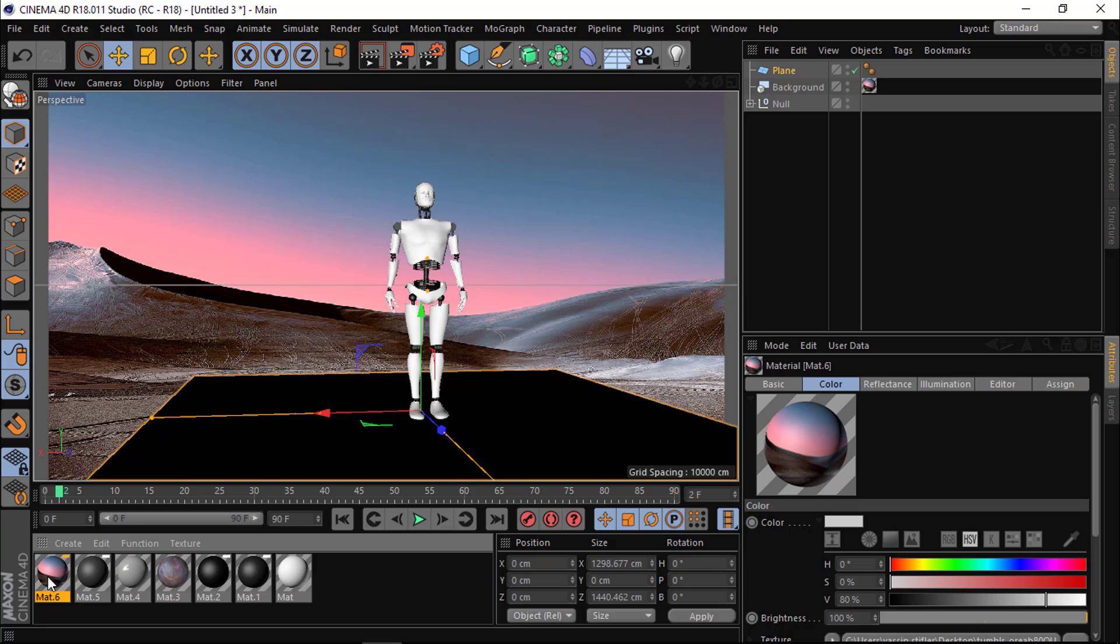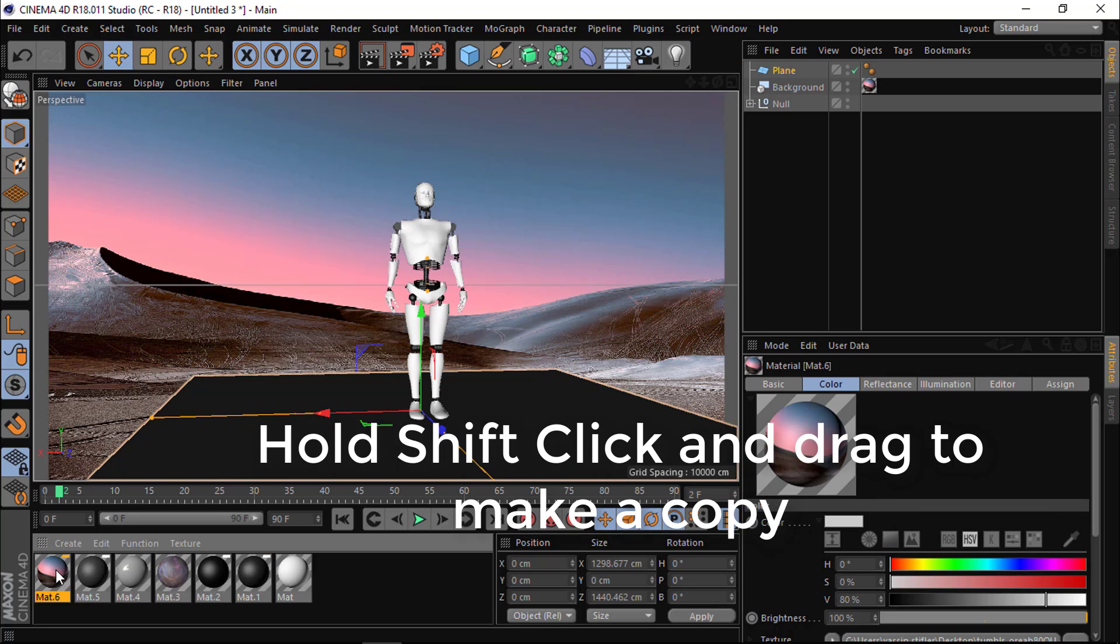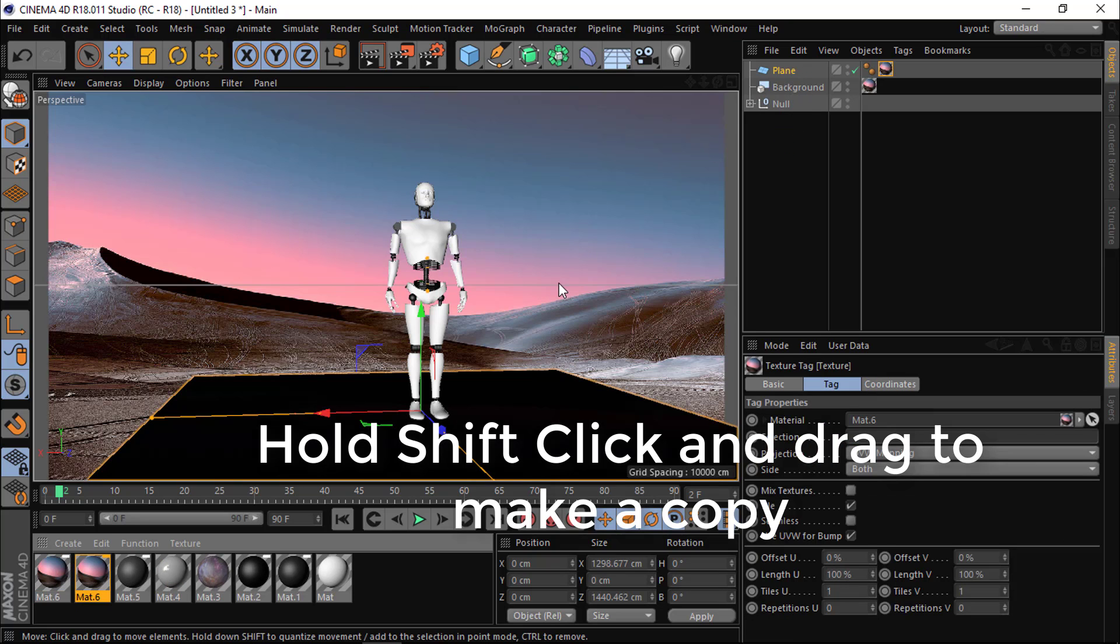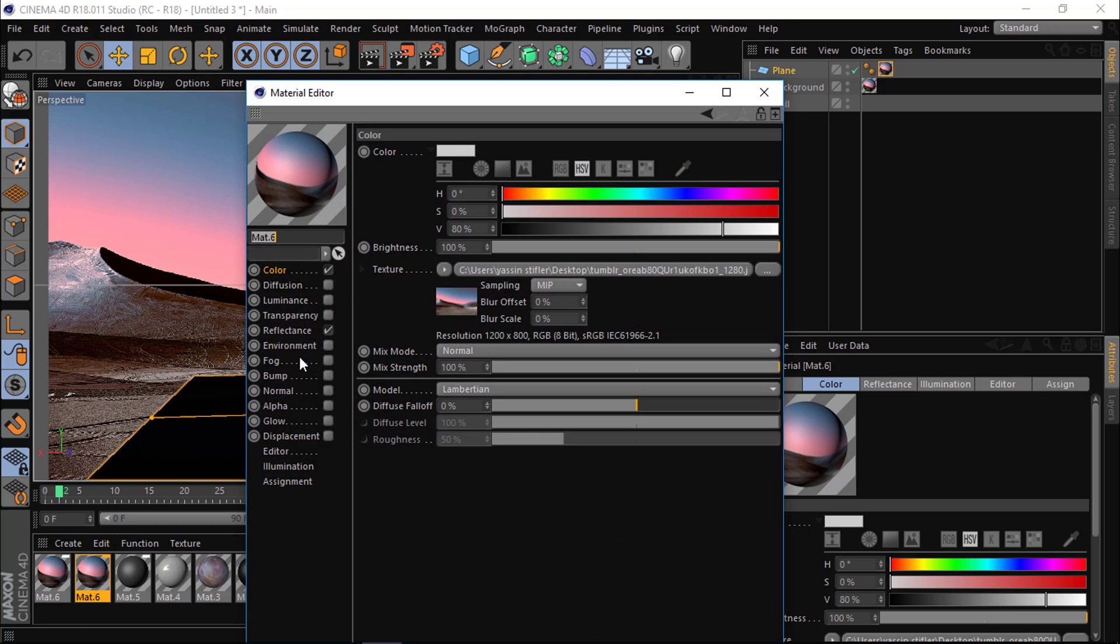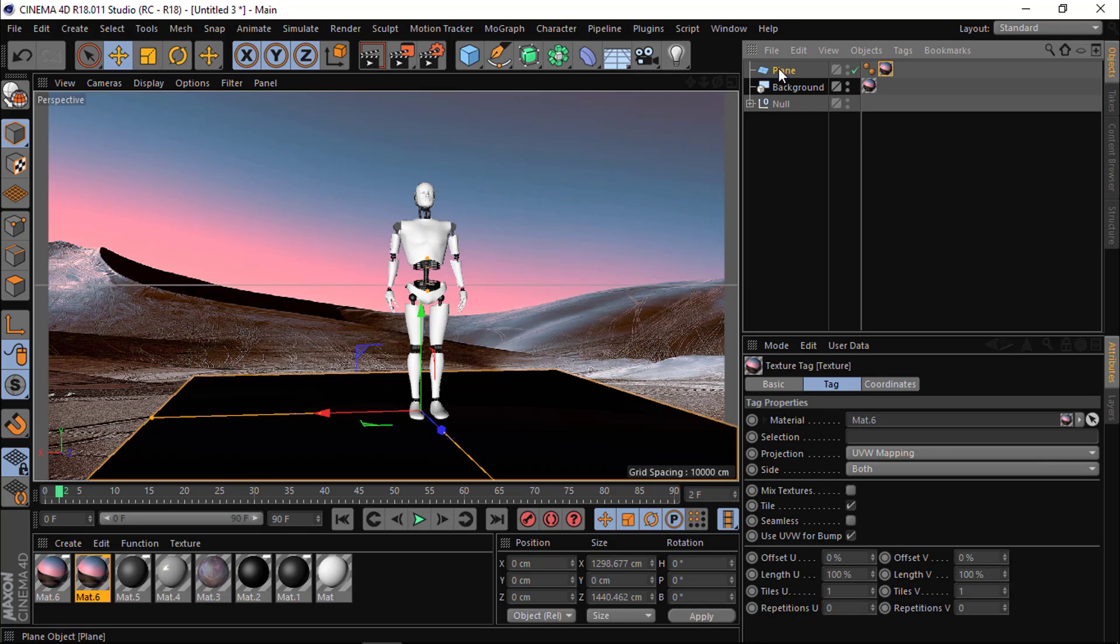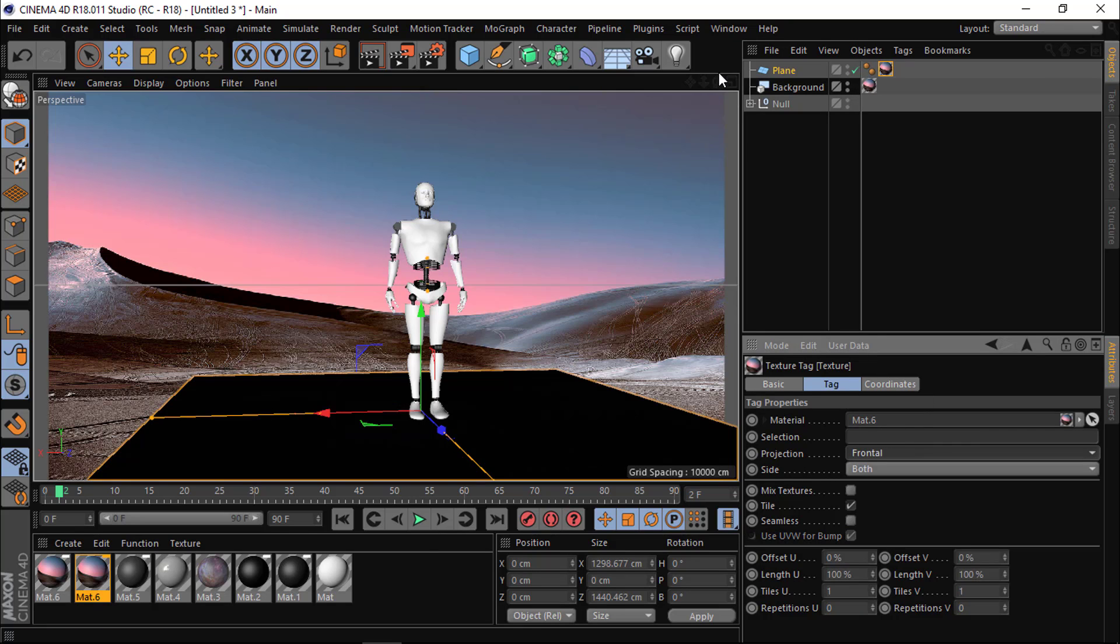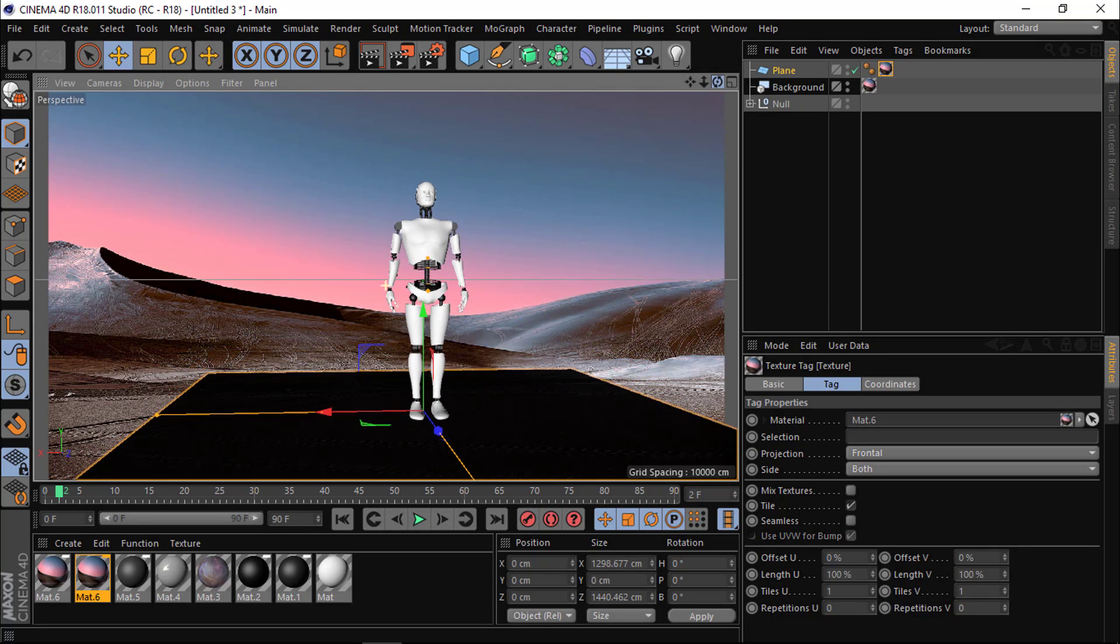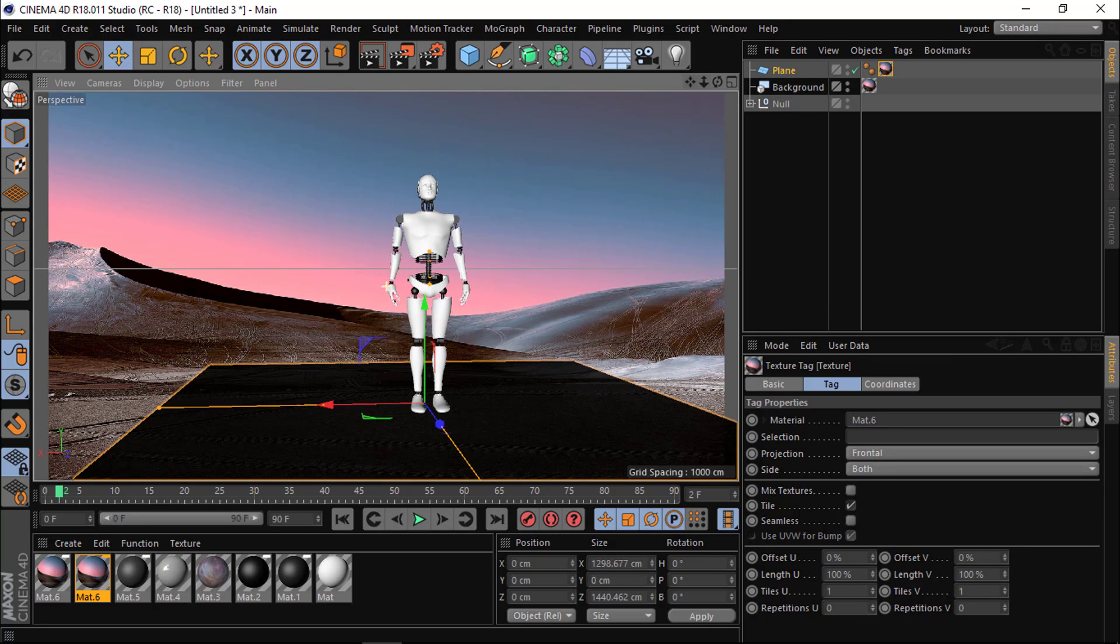You can assign the same material to the plane but I'd rather create a new one because I might want to activate reflection for this one and I don't want reflection for the background. For the plane I'm gonna make material projection frontal.